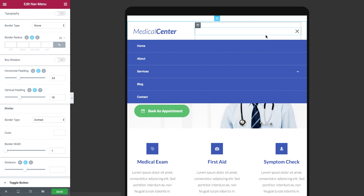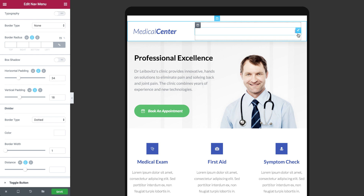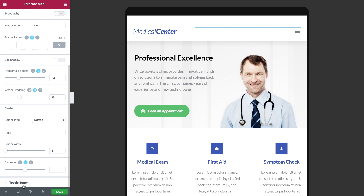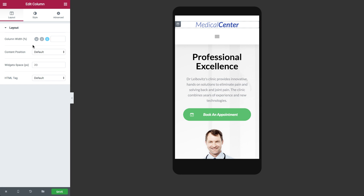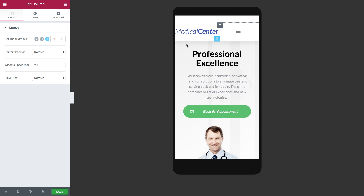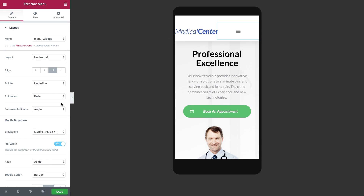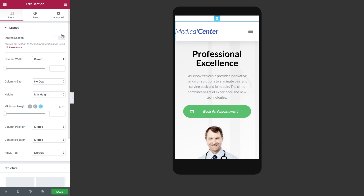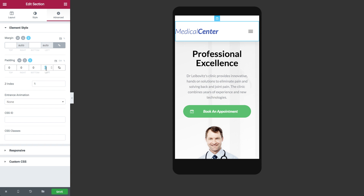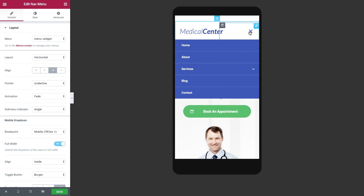The NavMenu widget allows you to create stunning professional menus in minutes, without having to edit any CSS. Design every aspect of your menu visually, including the menu layout, spacing, pointers, animation and other settings.